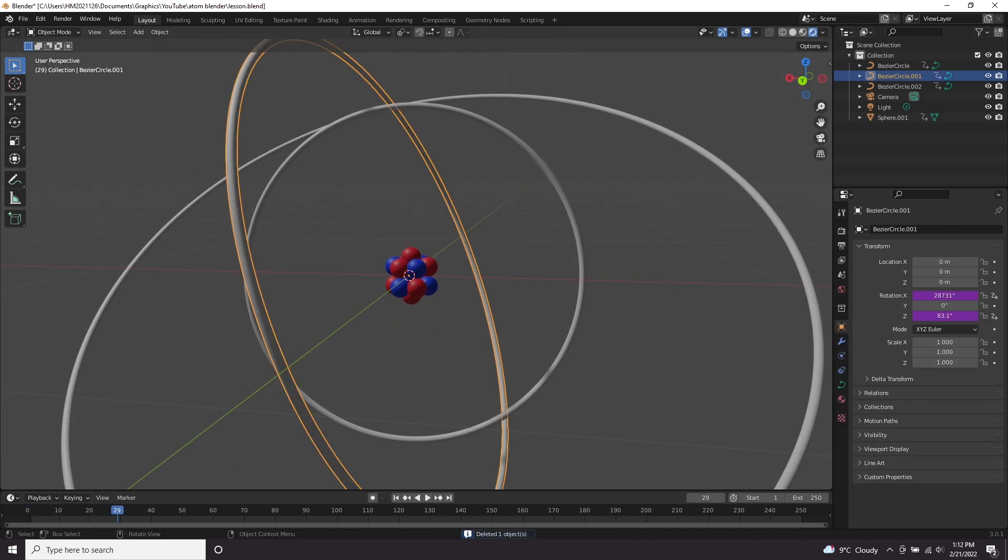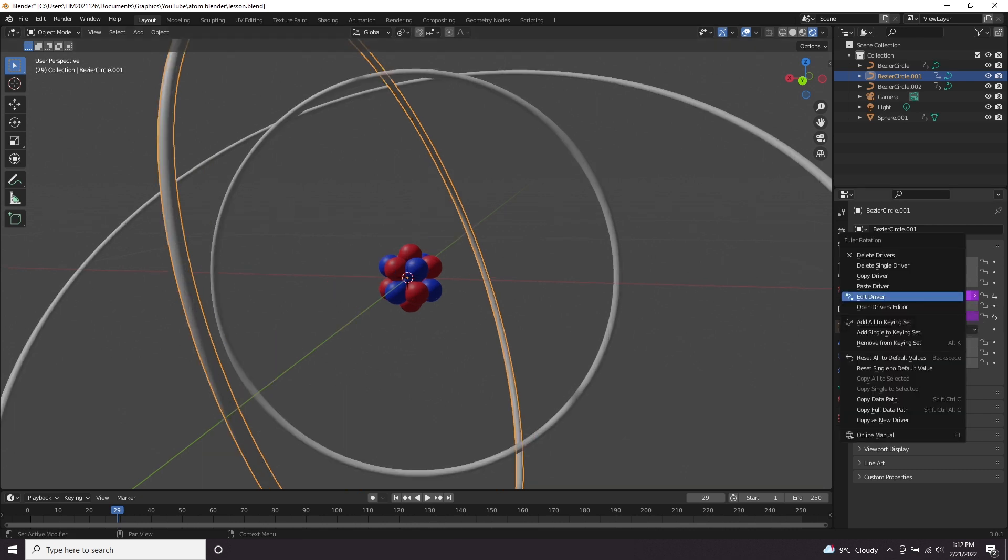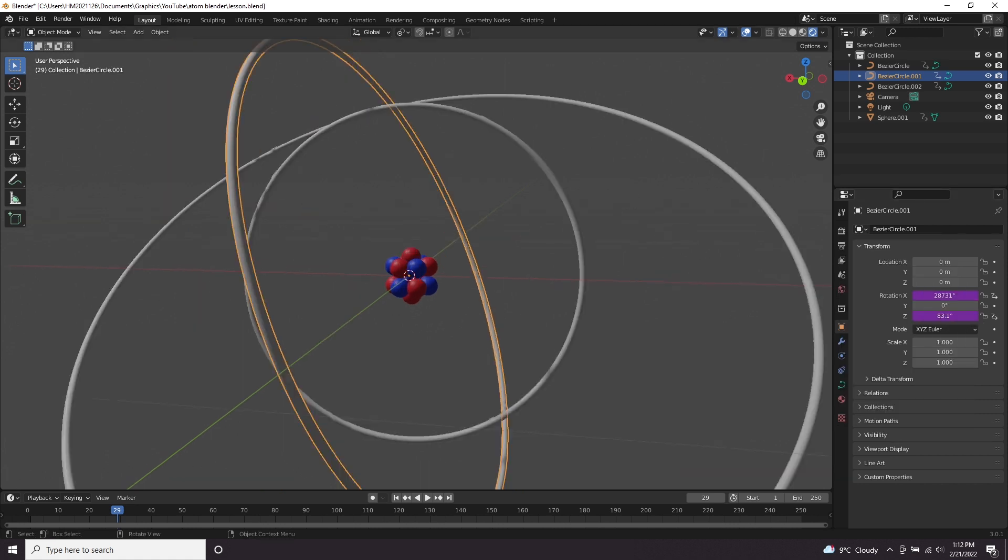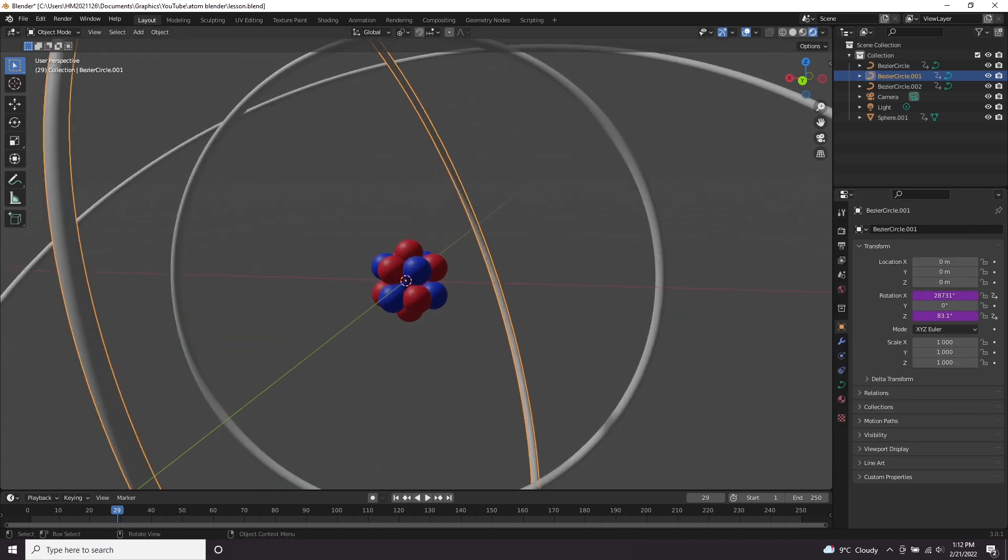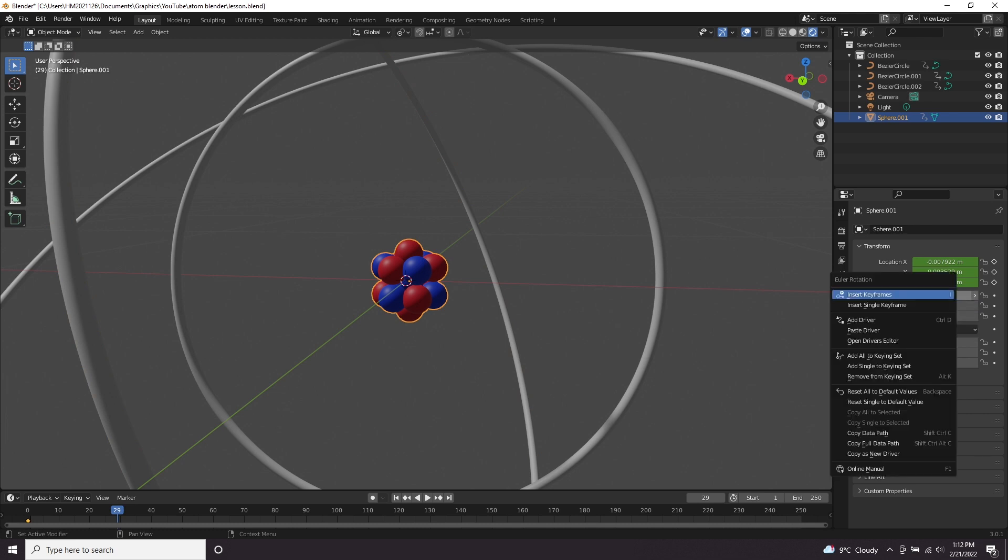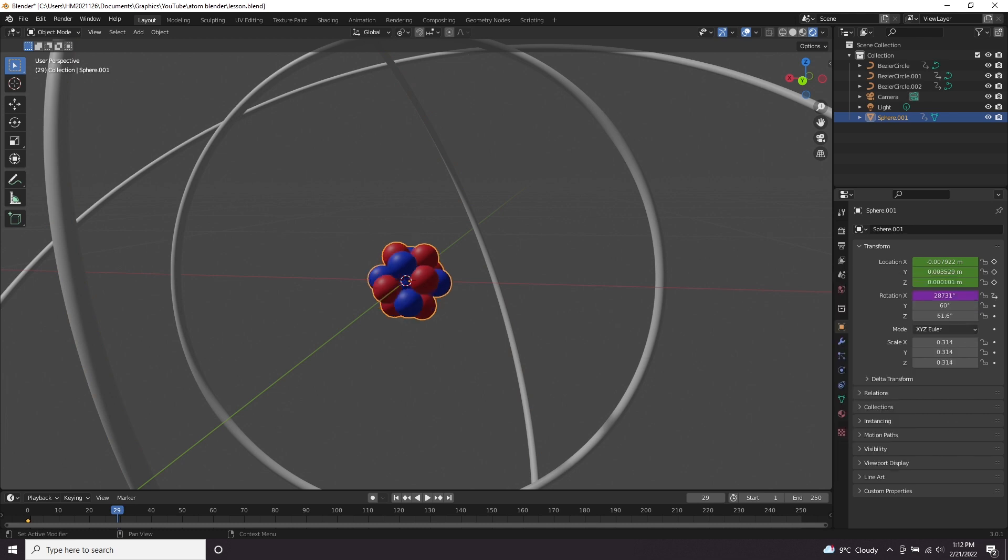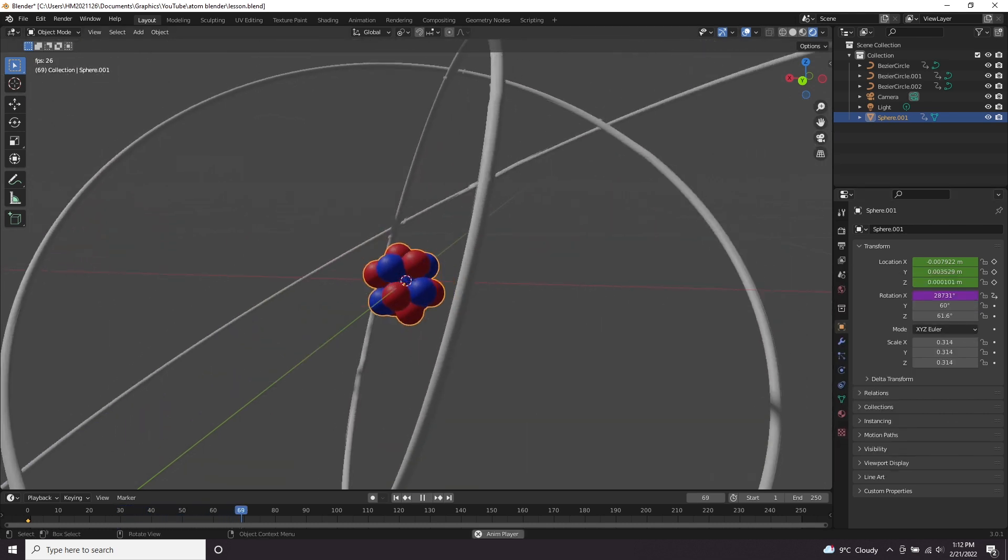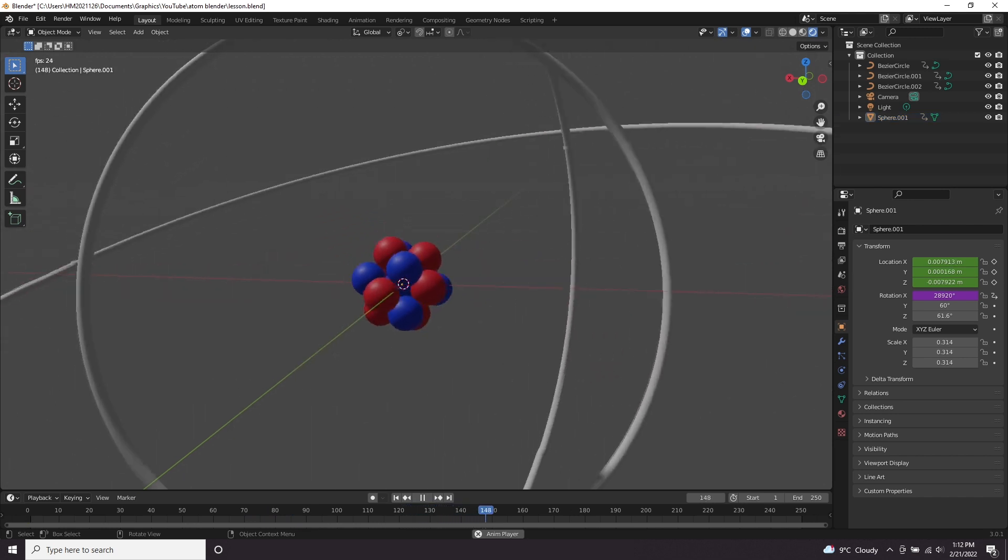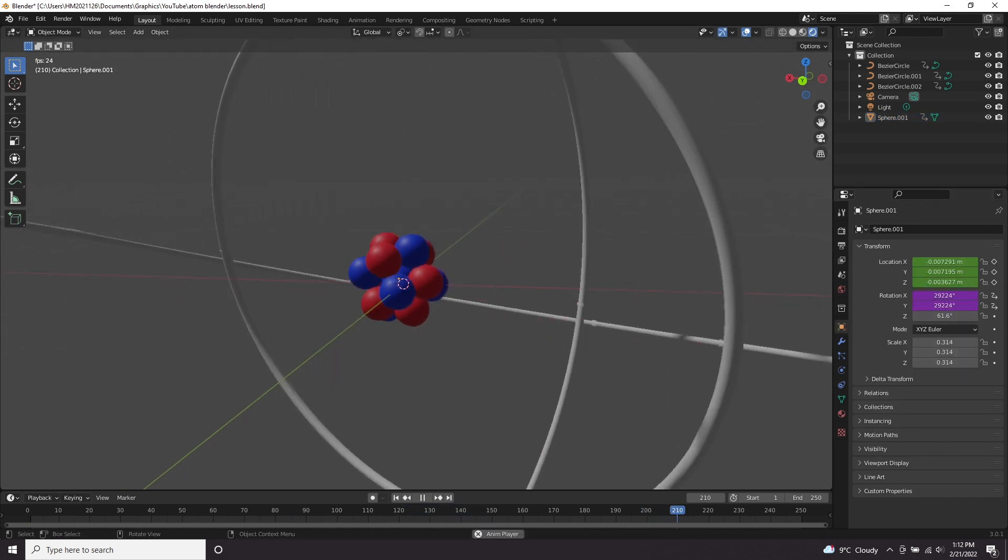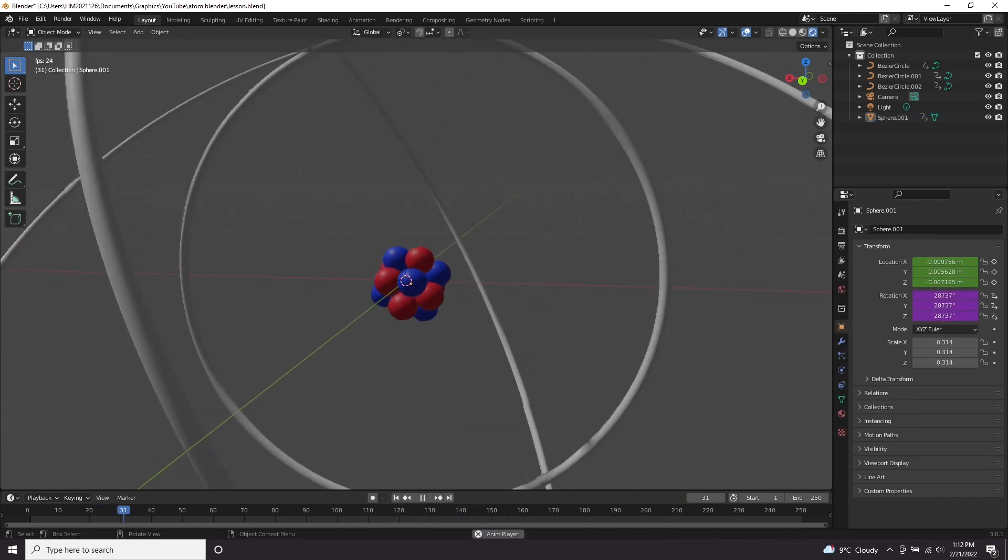We can now delete this null that we made earlier because we don't need it. Now to make the center of the atom spin, we can actually do this really quickly just by copying one of the drivers we made for the rings. Right click copy driver and let's paste it into the rotation for the atom and you can see now it is rotating. Maybe even paste it into the X and the Y and the Z.